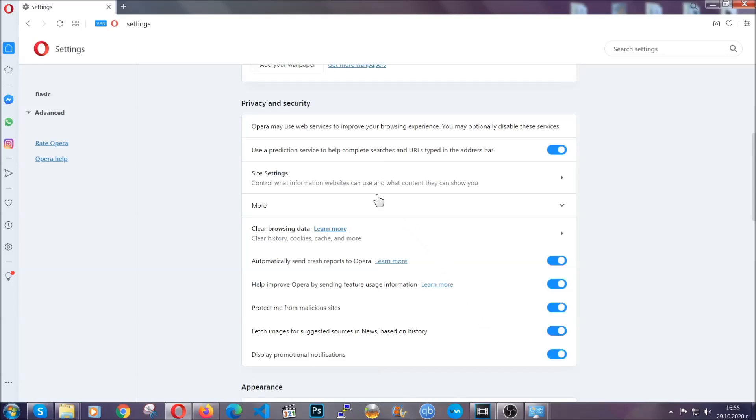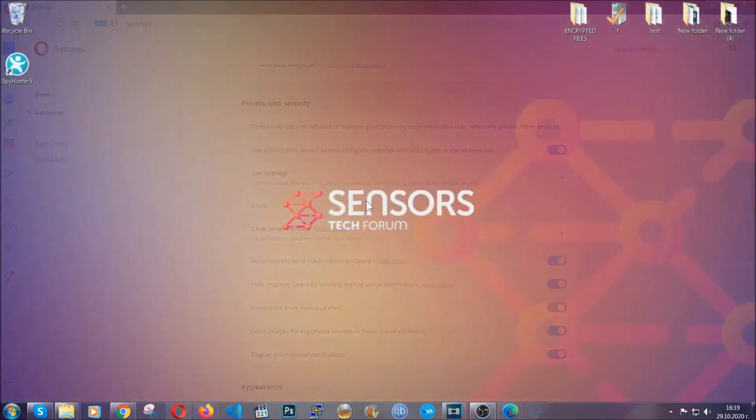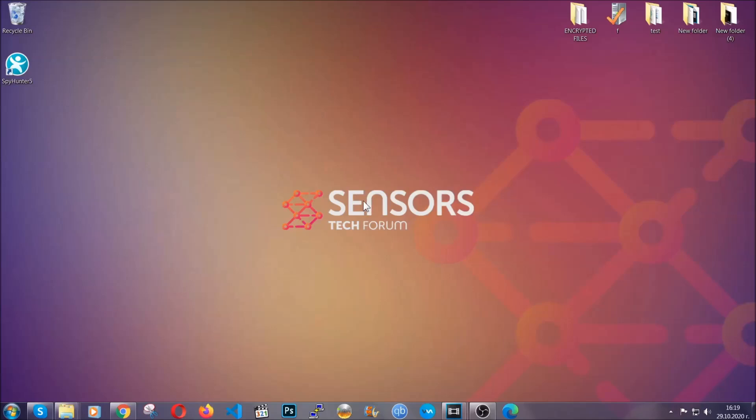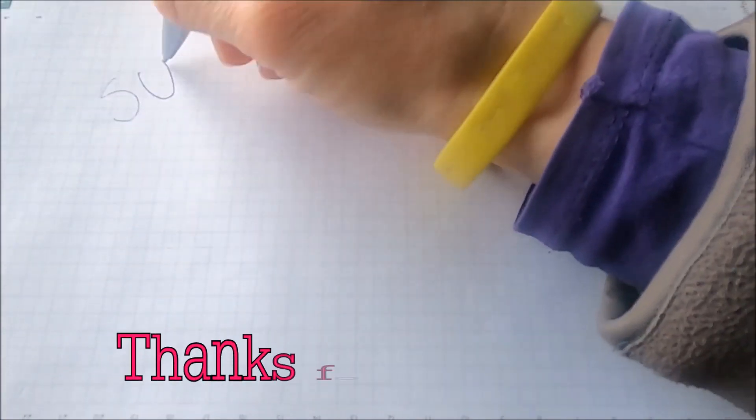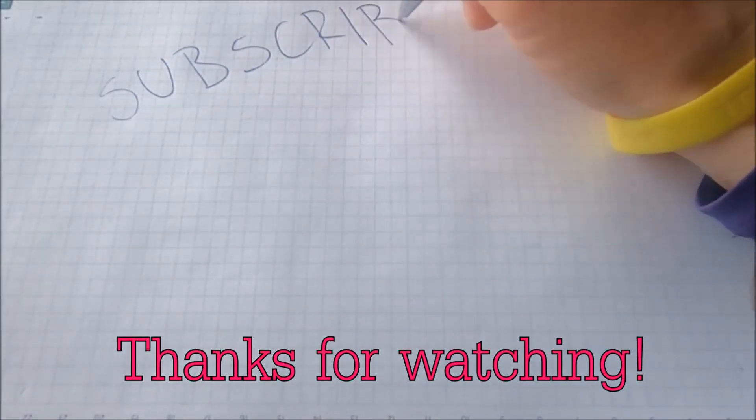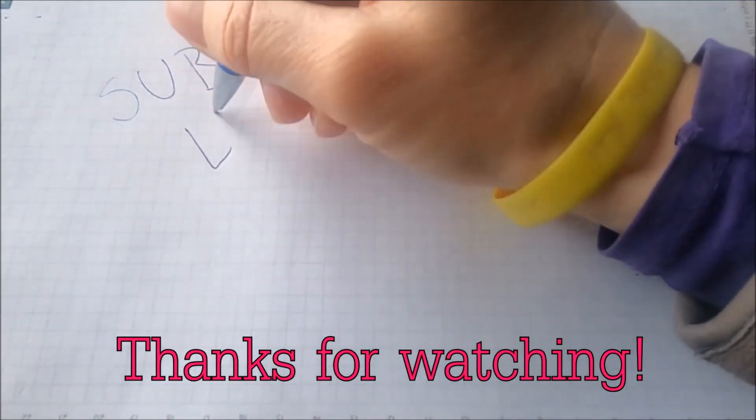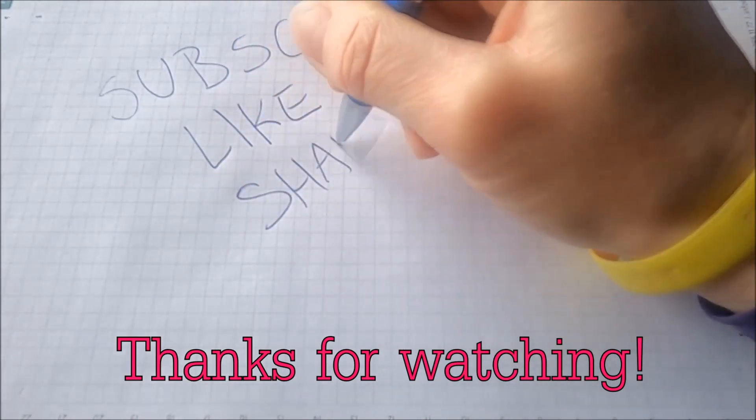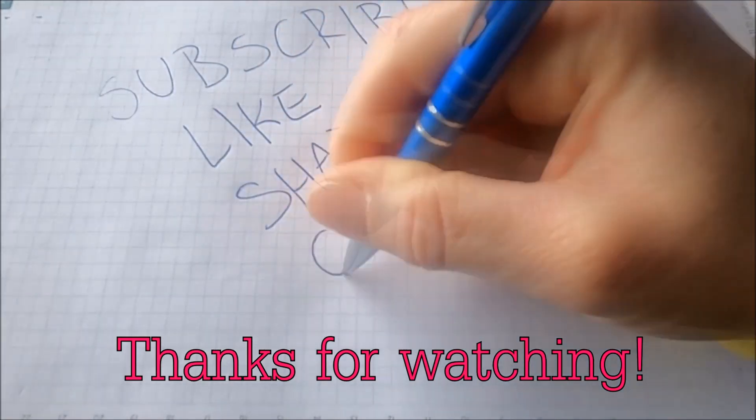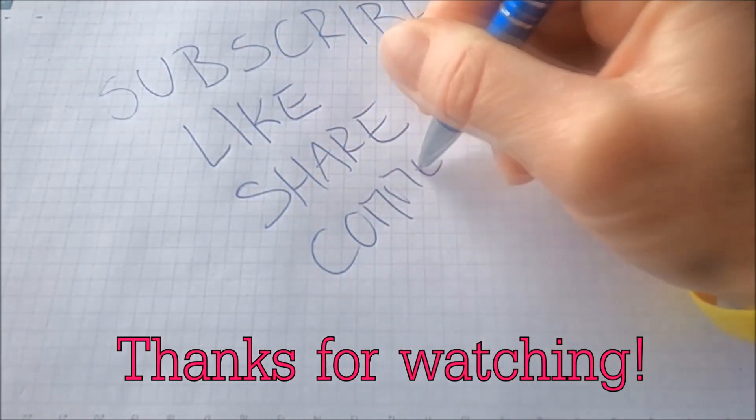So with this hopefully you should have gotten rid of this nasty adware threat. Thanks for watching guys. We hope this video helped you. We appreciate if you'd subscribe, comment. We respond fast to any comments so make sure to ask us any questions if anything is not clear. Thanks for watching guys.